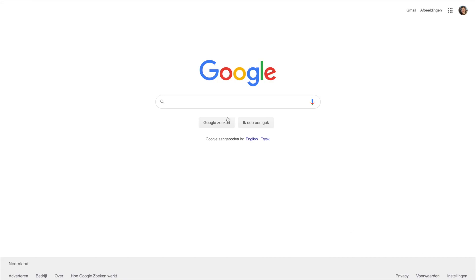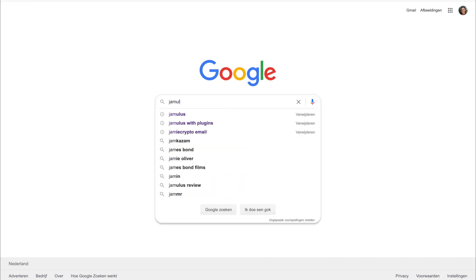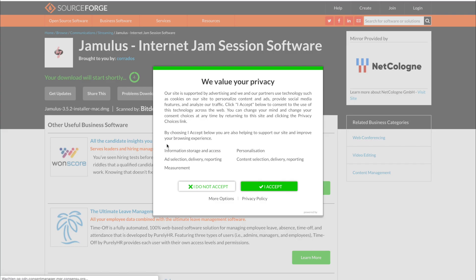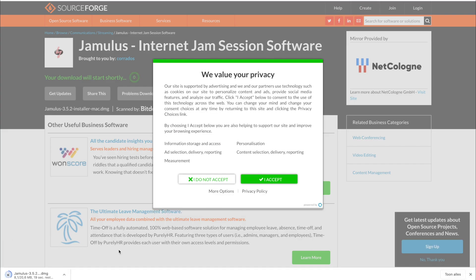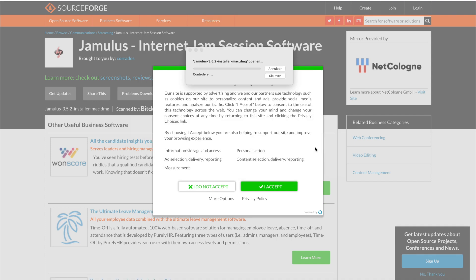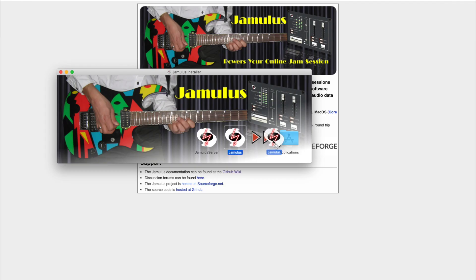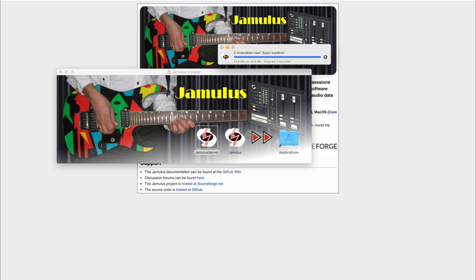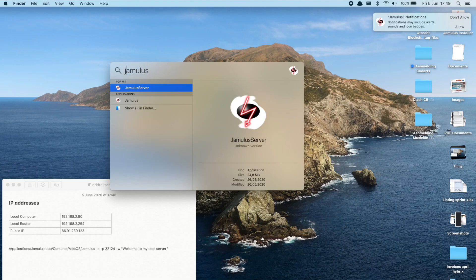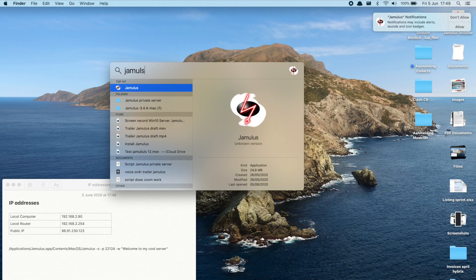You can download Jamulus on SourceForge or on their website which leads to SourceForge. It automatically installs the latest version of Jamulus. What I'm showing you here is how to install Jamulus on a MacBook. On the Windows computer it's practically the same. First we need to run Jamulus.